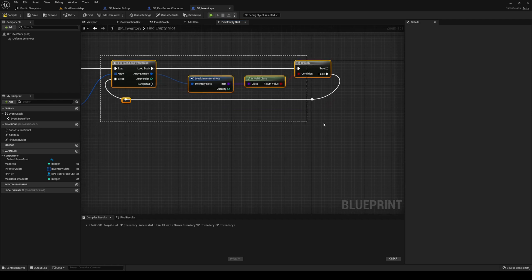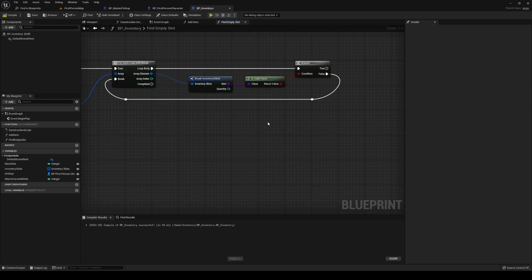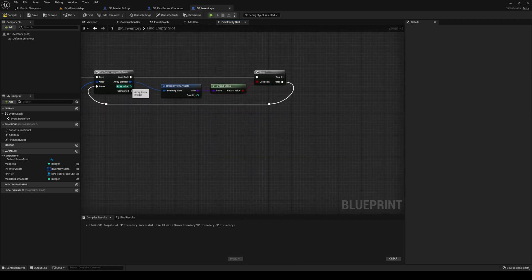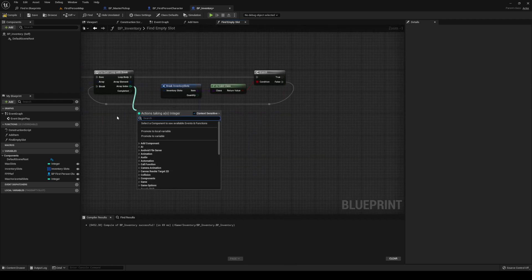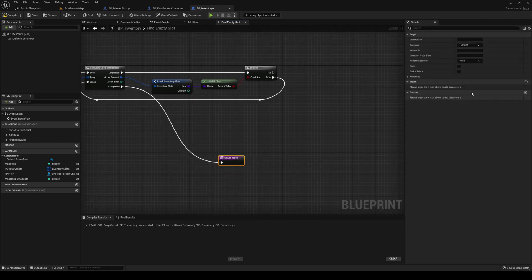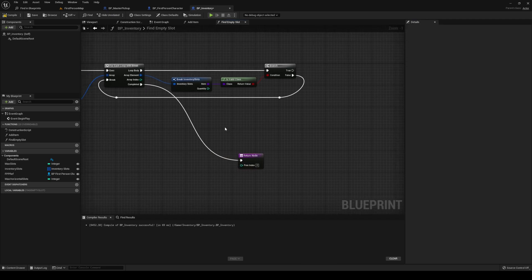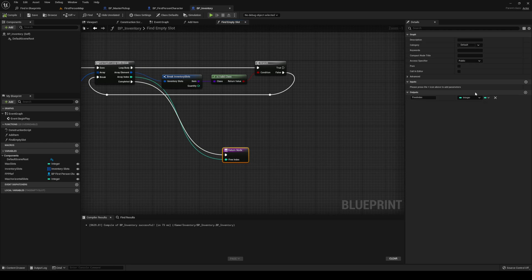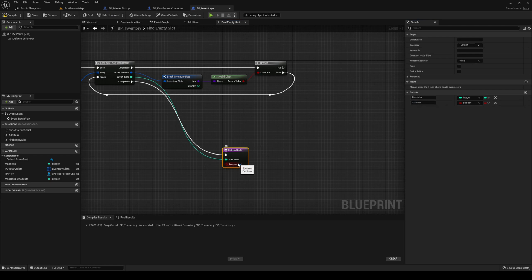So if it's false, we are going to break out. And then once we are breaking out, we're basically left with the index — the free index. So we are going to just return on the complete with an output being the free index. Let's add another output and just call that one success.